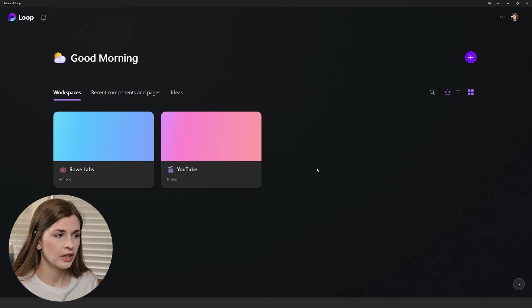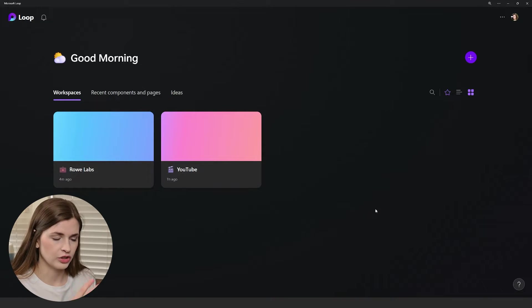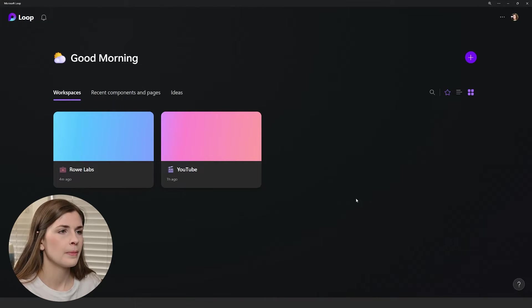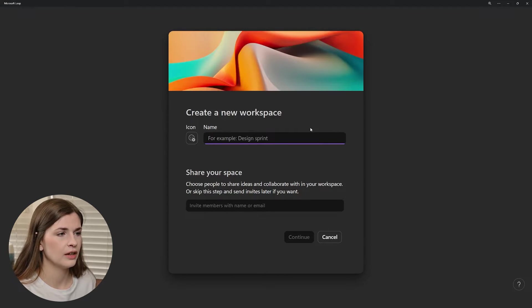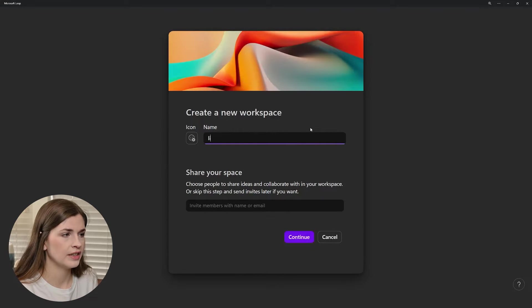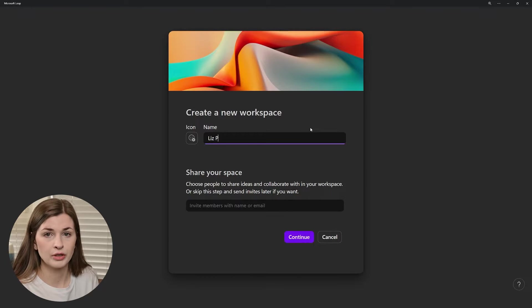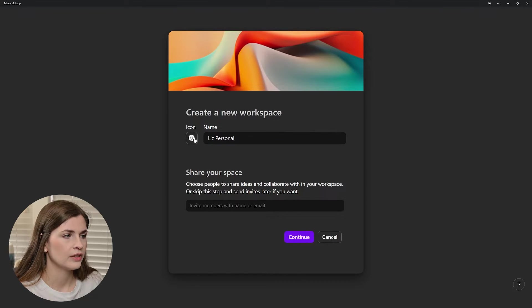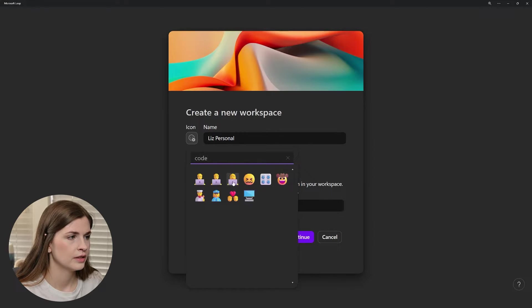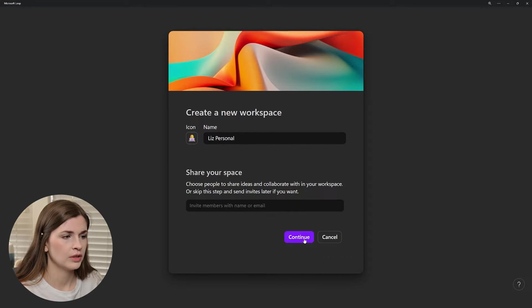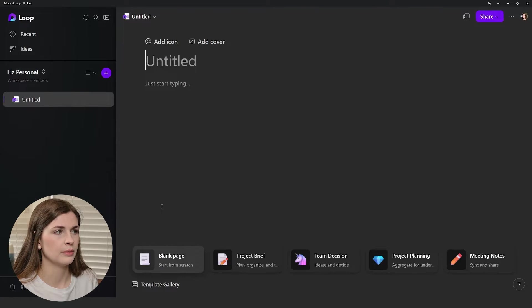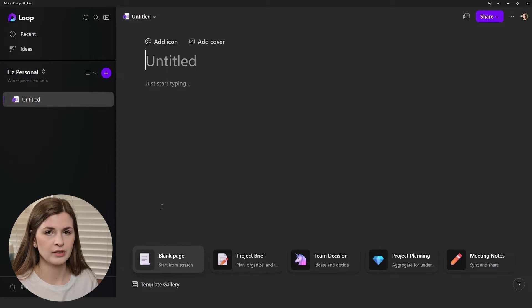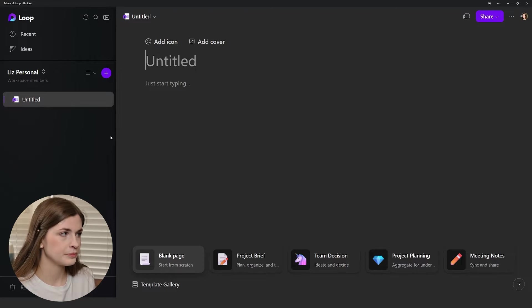What I recommend is building out the chunks of different workspaces and then build a personal workspace. Press that plus, and I type in Liz personal. I'll give it a little code icon, maybe me coding. I'm going to press continue. It's going to guess, but I'm just going to press create workspace because it sometimes will guess what items you want to put in here. I like to start with a blank slate.